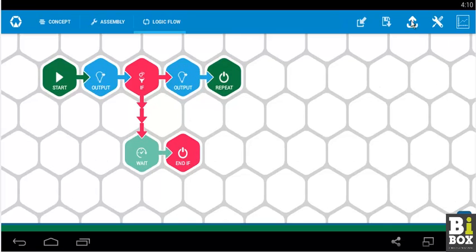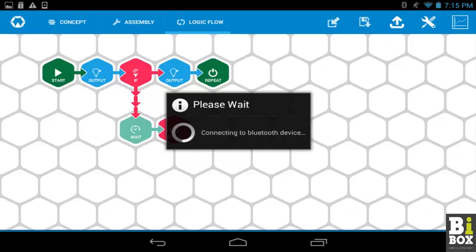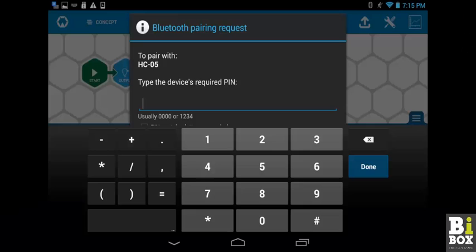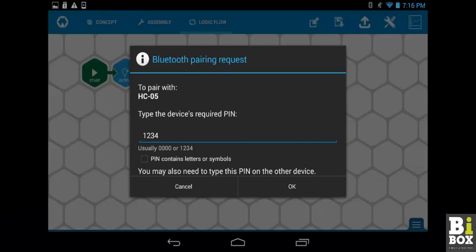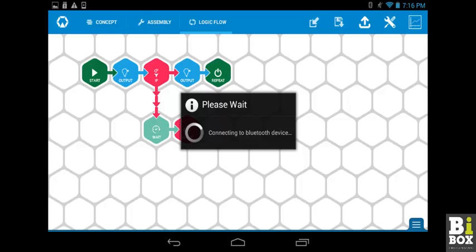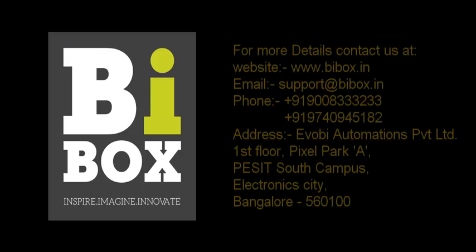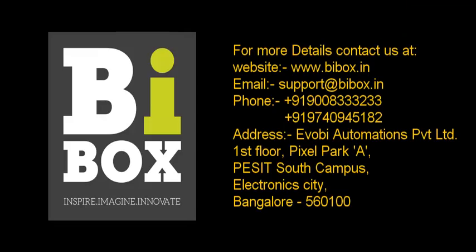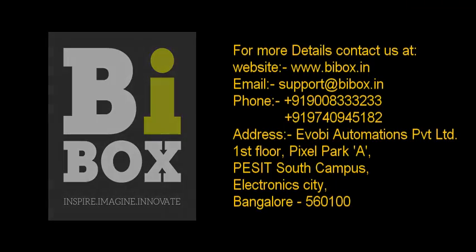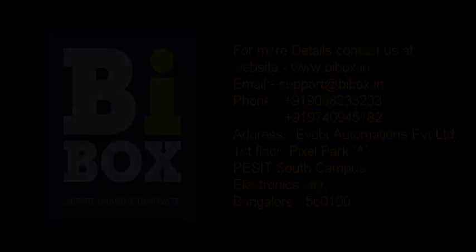Next, we click on the upload button to send the program to Bbox. Here it will ask for a pin code and the pin code will be 1234. Click on OK. Once you click on OK the program will be uploaded to your Bbox and Bbox will start working.